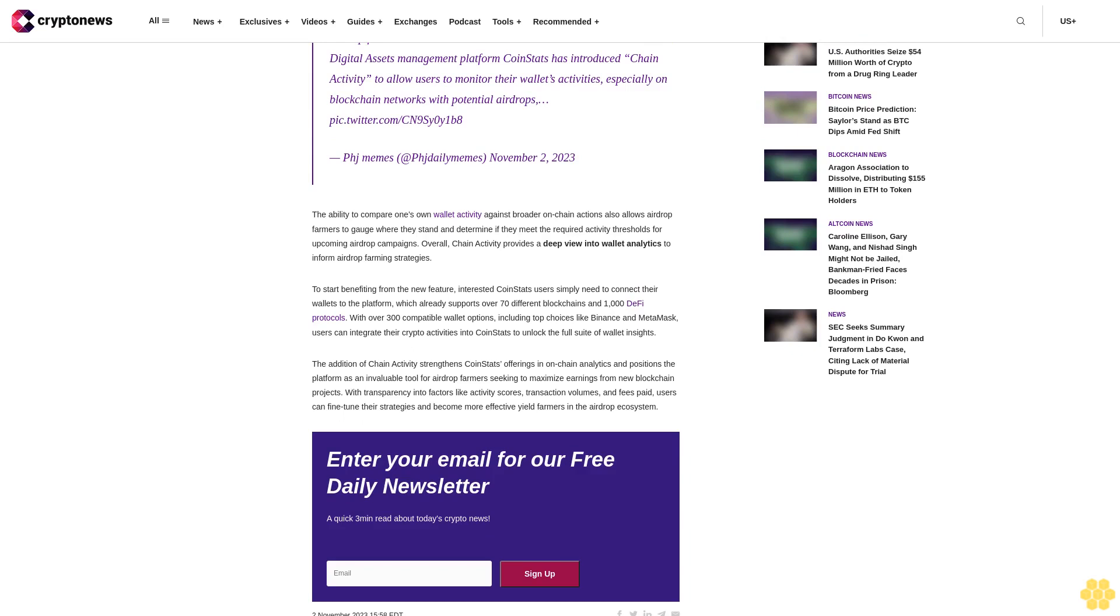The addition of Chain Activity provides CoinStats users with detailed data on their wallets' participation in airdrop farming campaigns across different blockchain networks.